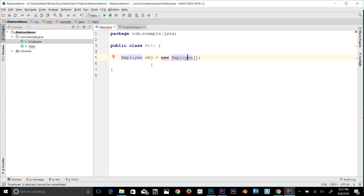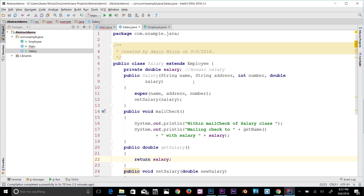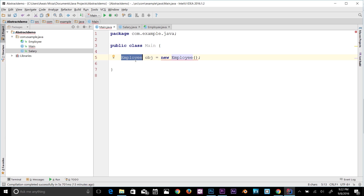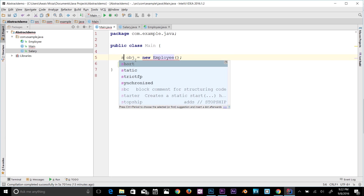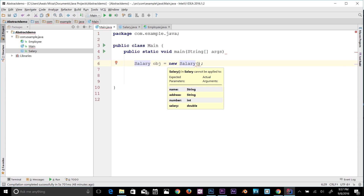I'm going to create a Salary class that extends Employee. I'll write some code in it. Let me show you: 'extends Employee'. Now I go back to main.java and instead of using the Employee class directly, I create a Salary object: 'Salary obj = new Salary()'.